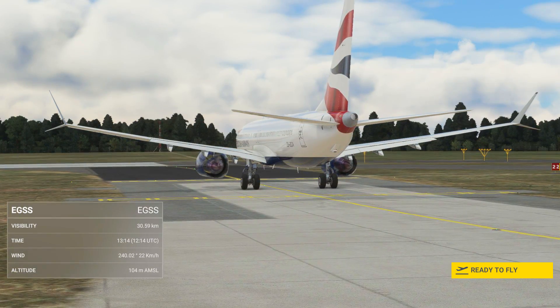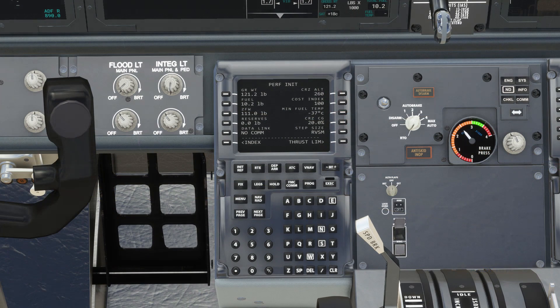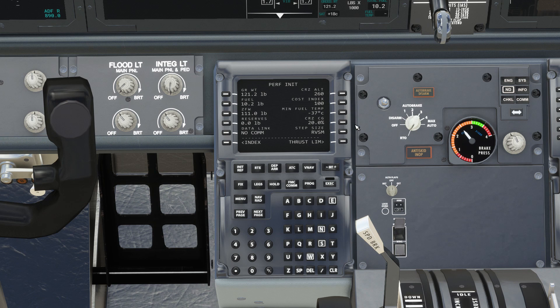A basic knowledge of how to operate the FMC and MCP is required, but most things will be explained along the way. The only input made on the perf page is a cruising altitude of 26,000 feet and a nominal value for reserves.